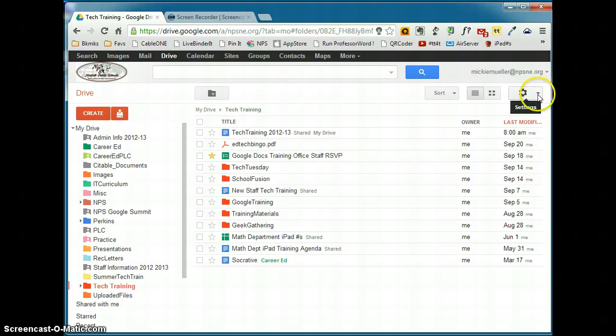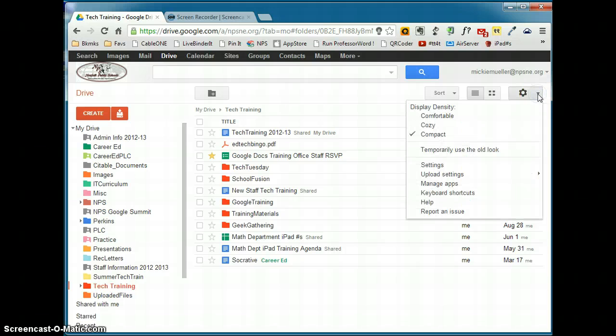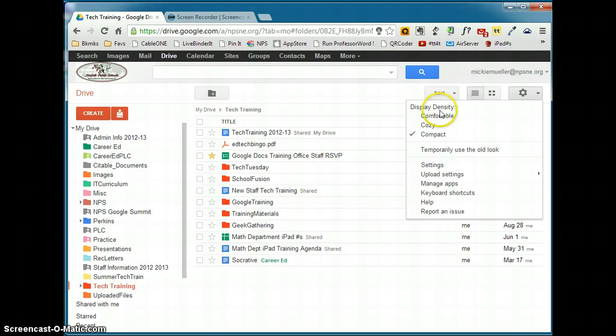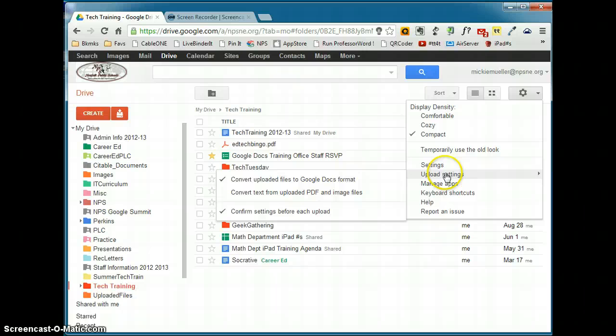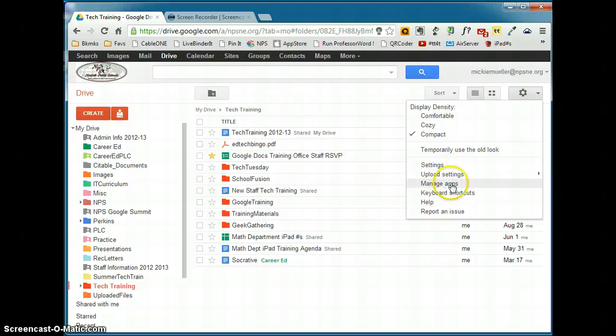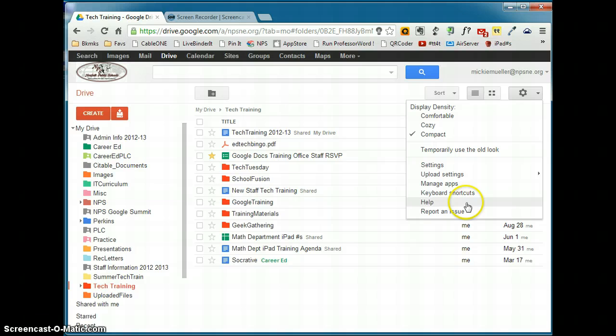And then your settings are also located over here. You can change how the display, how dense the display is. You can see I have a compact display going on. Here are some of your overall drive settings, your upload settings. You can manage any apps that you might have installed. You can take a look at keyboard shortcuts and you can view help for Google Drive.